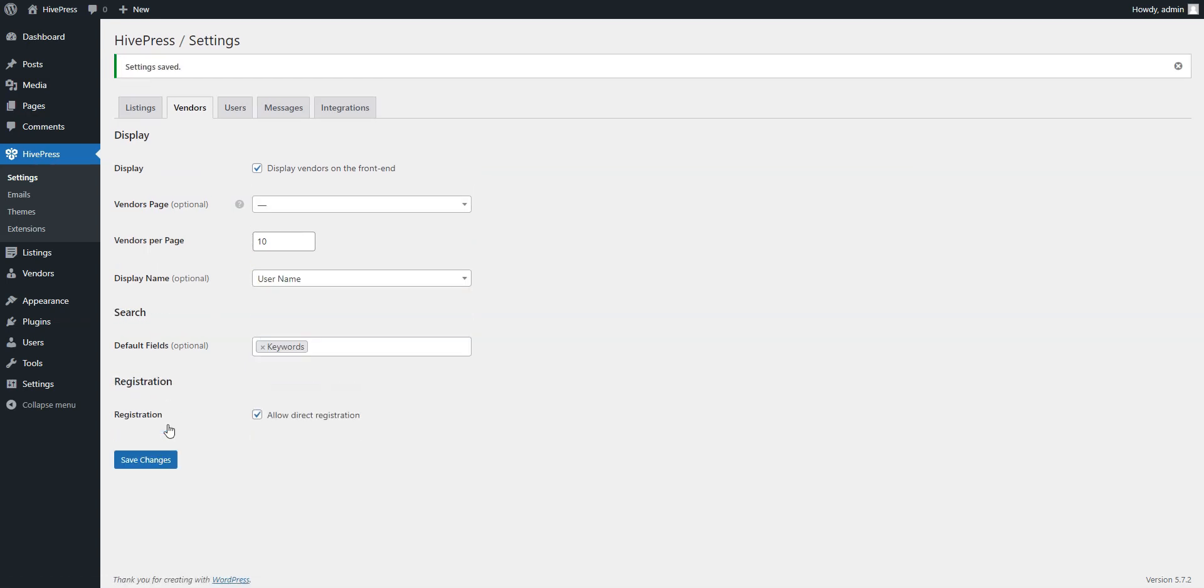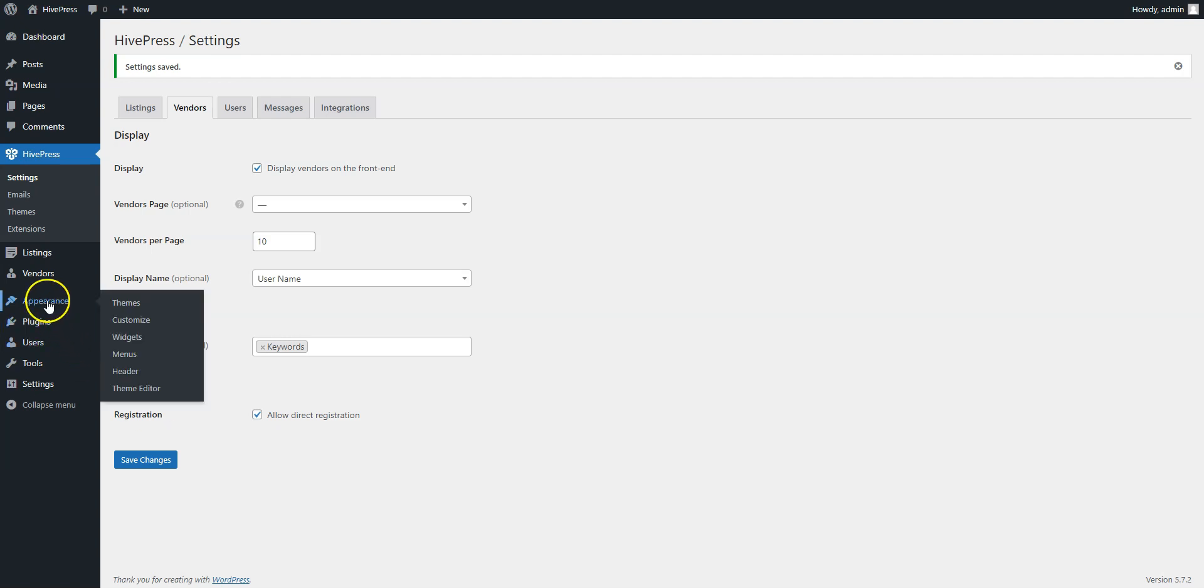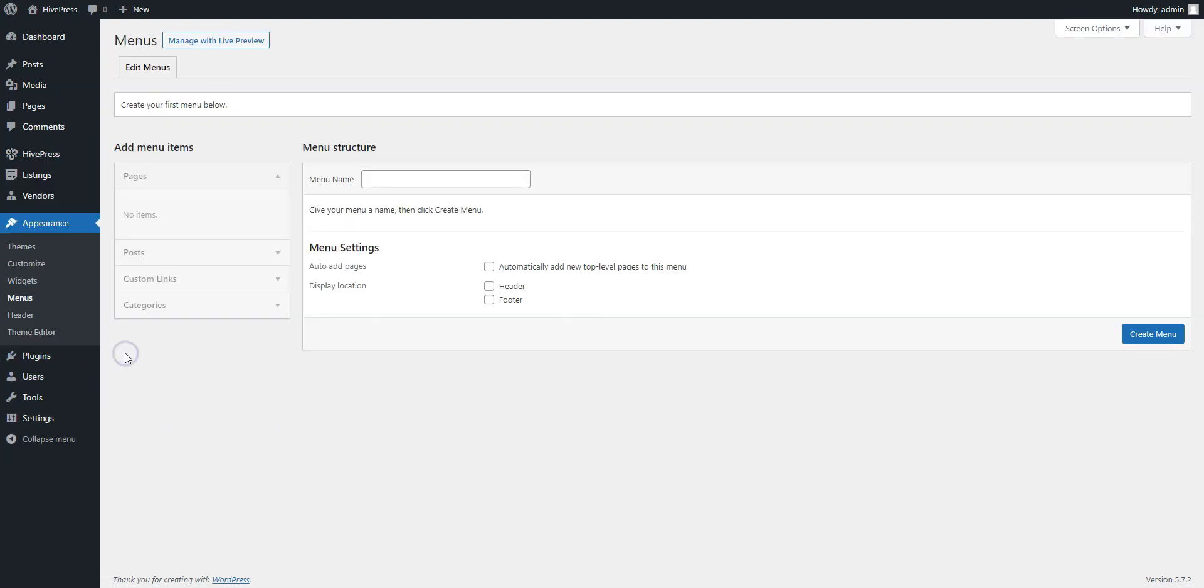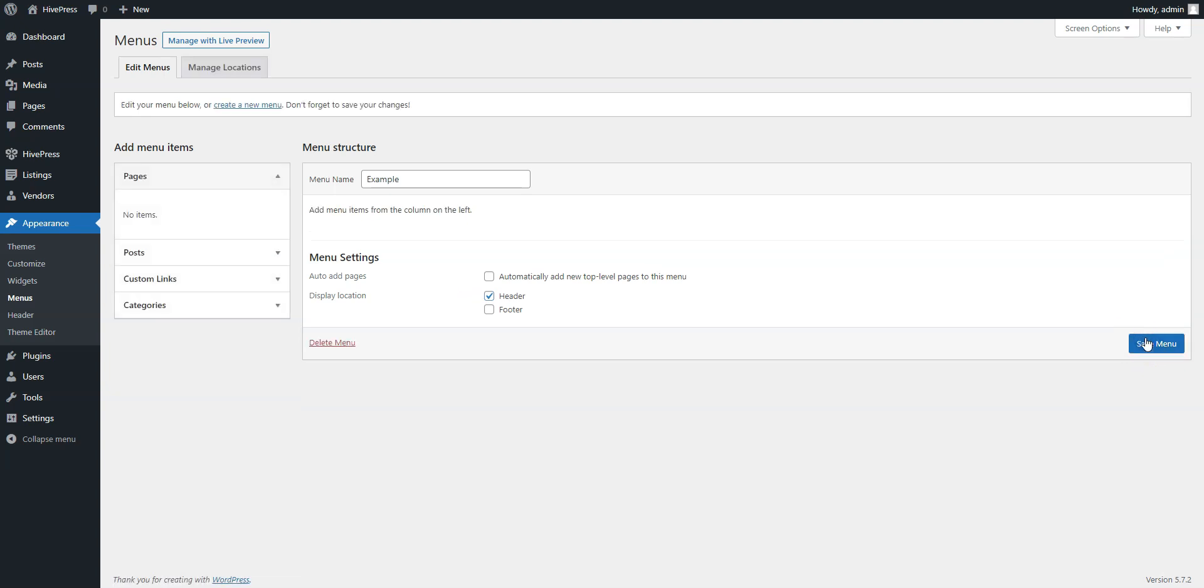Okay, now we need to add the registration link to the main menu. In order to add a new menu item, navigate to the Appearance Menus section. First, you need to add a new menu if it's not created yet. Enter the menu name and select its display location. Then, click on the Create menu button.